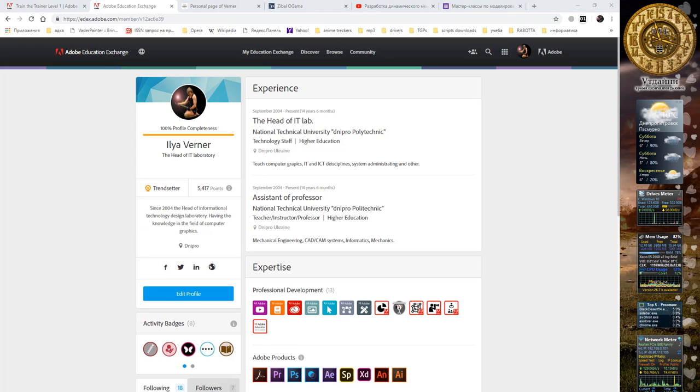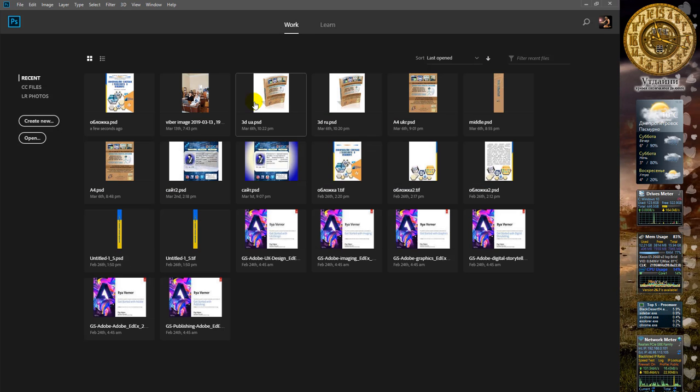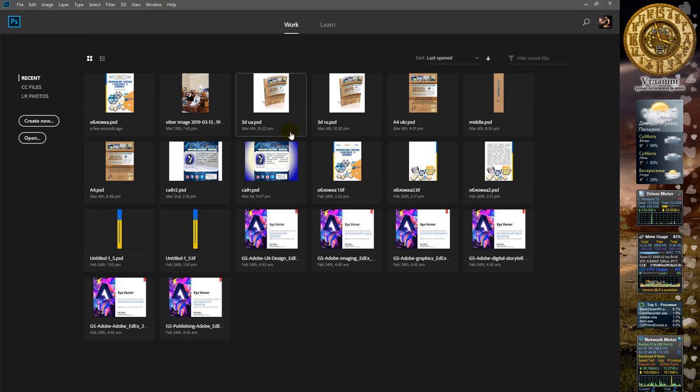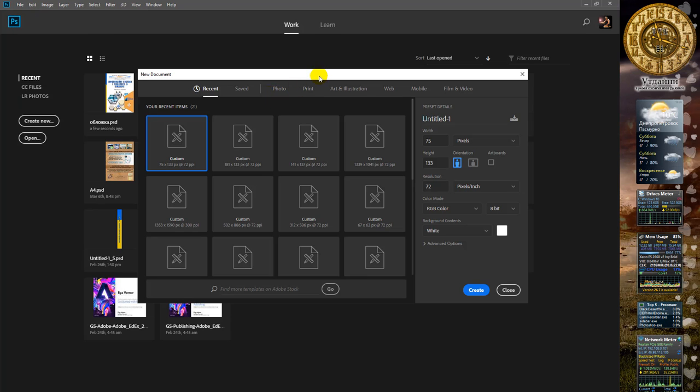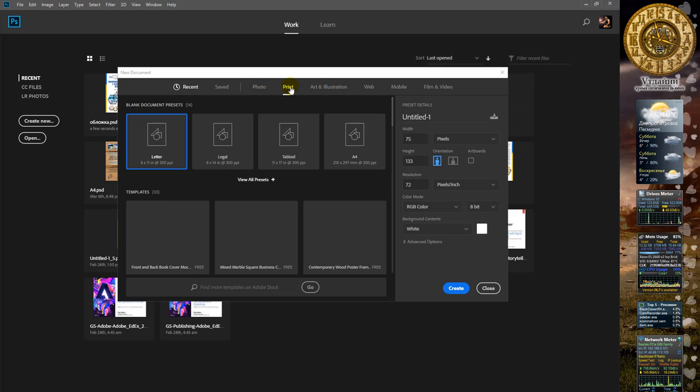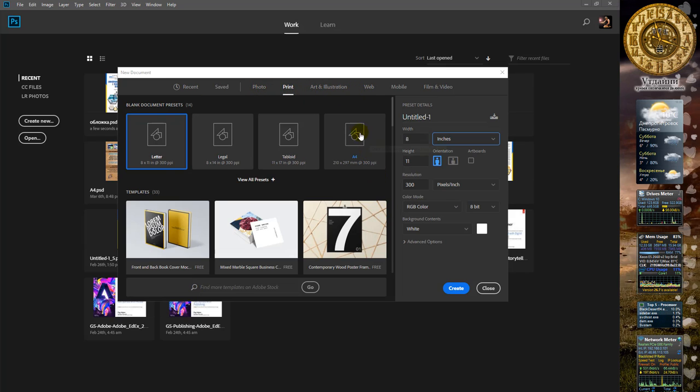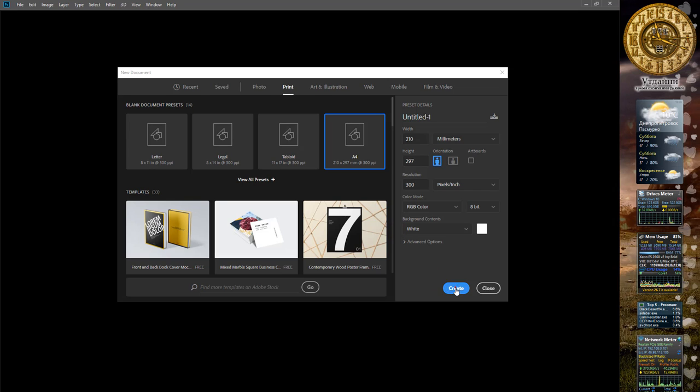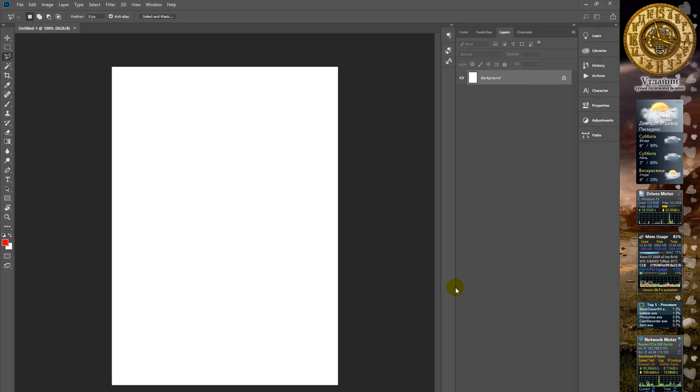First of all, open Adobe Photoshop and make a new document. Go to File, New. In this tab we choose print and for instance start a new document A4. Then press create.